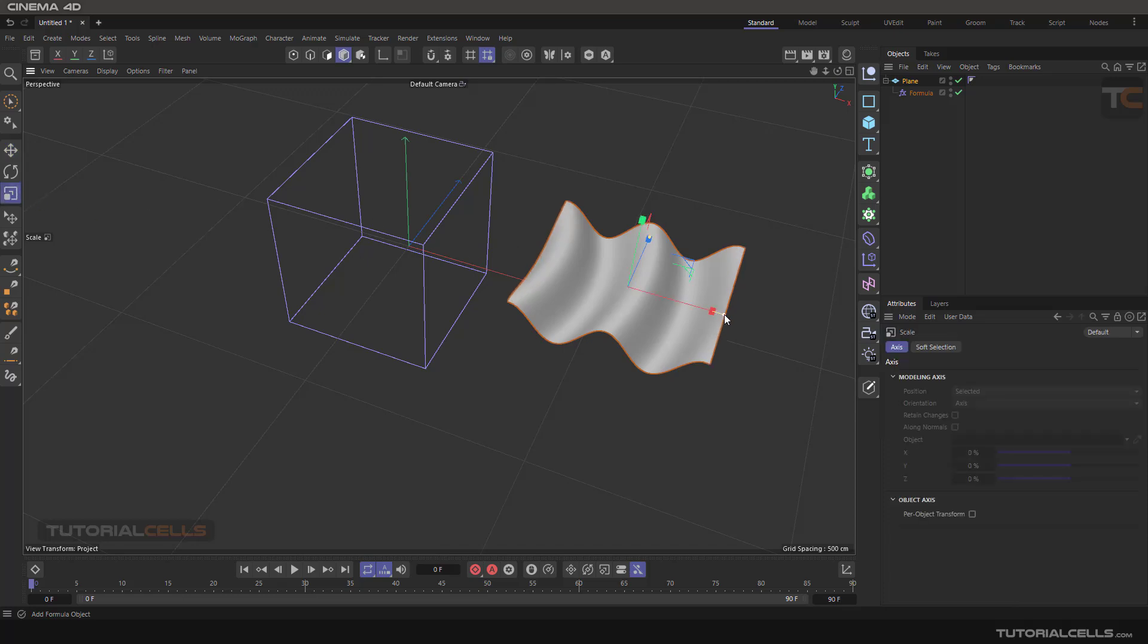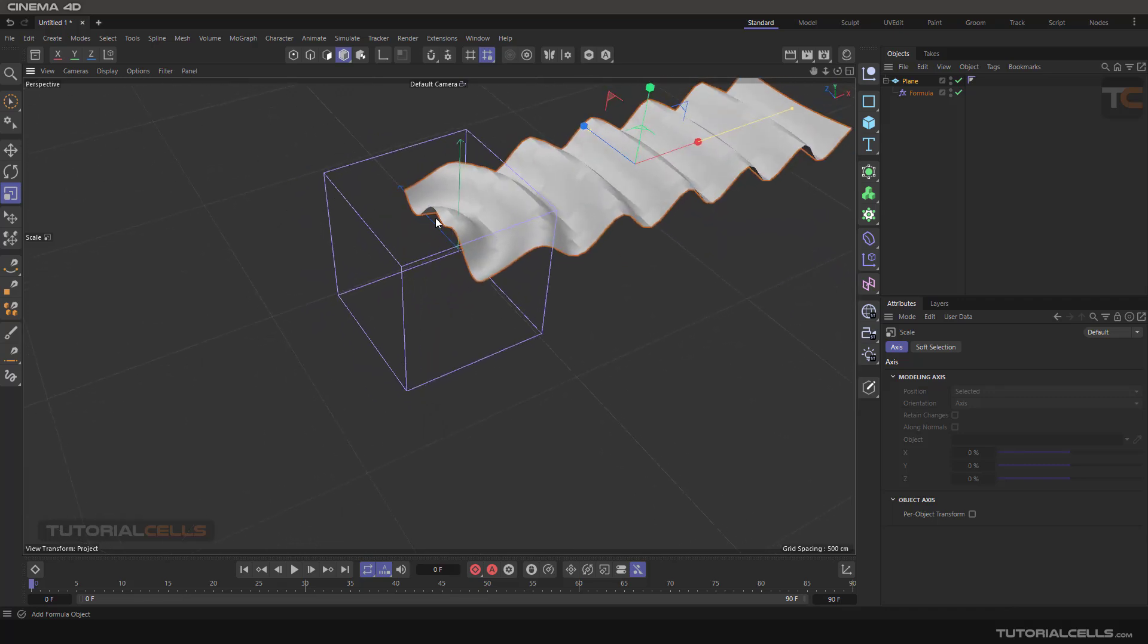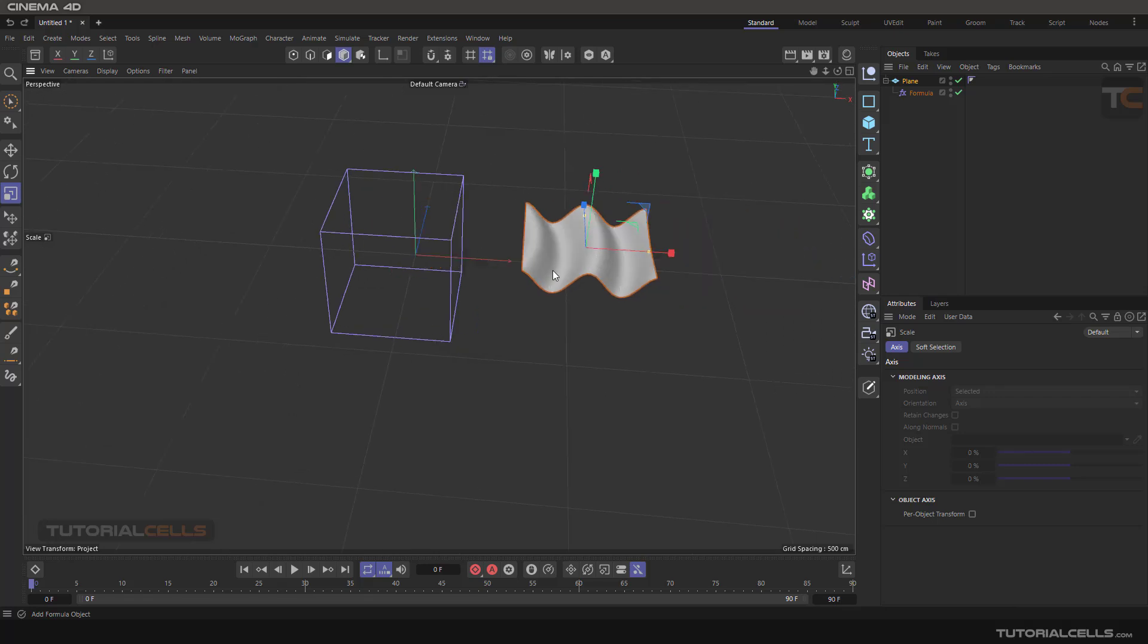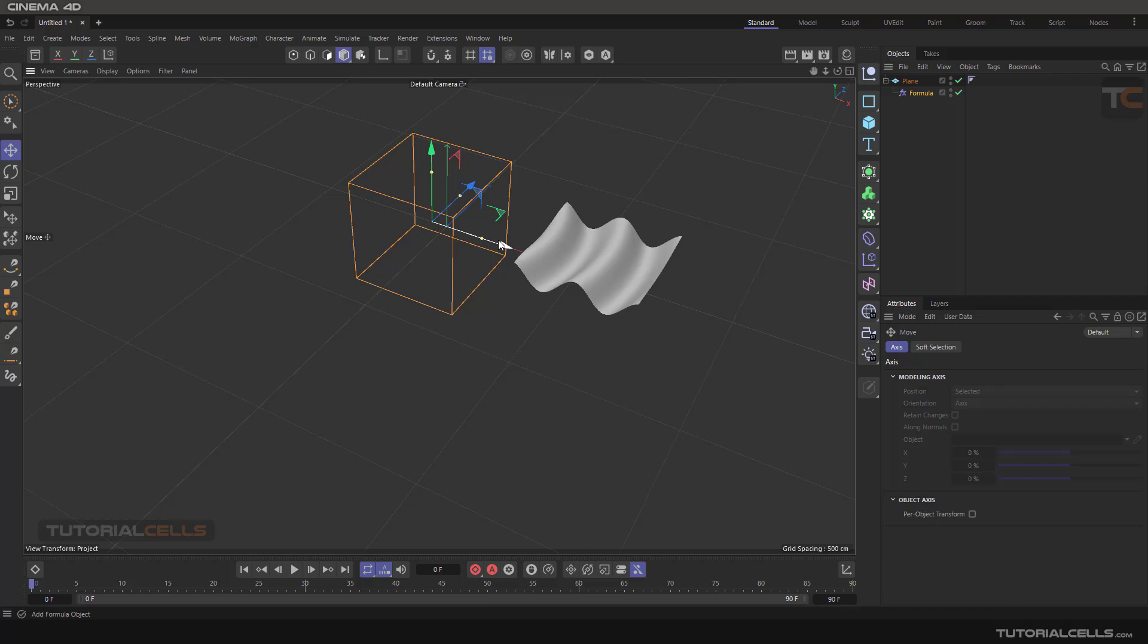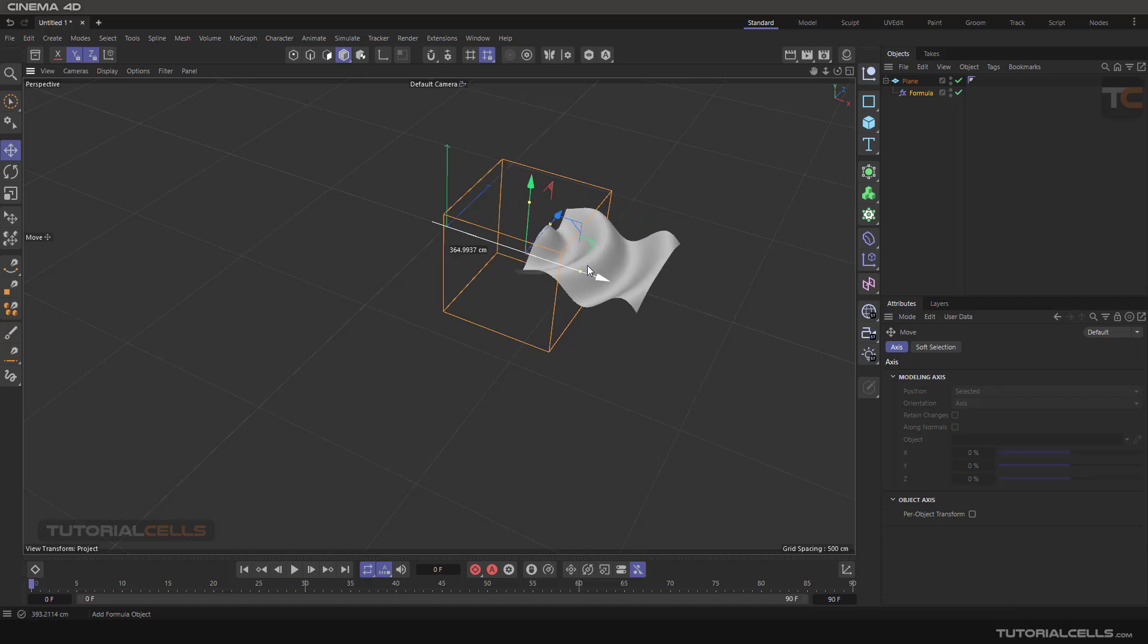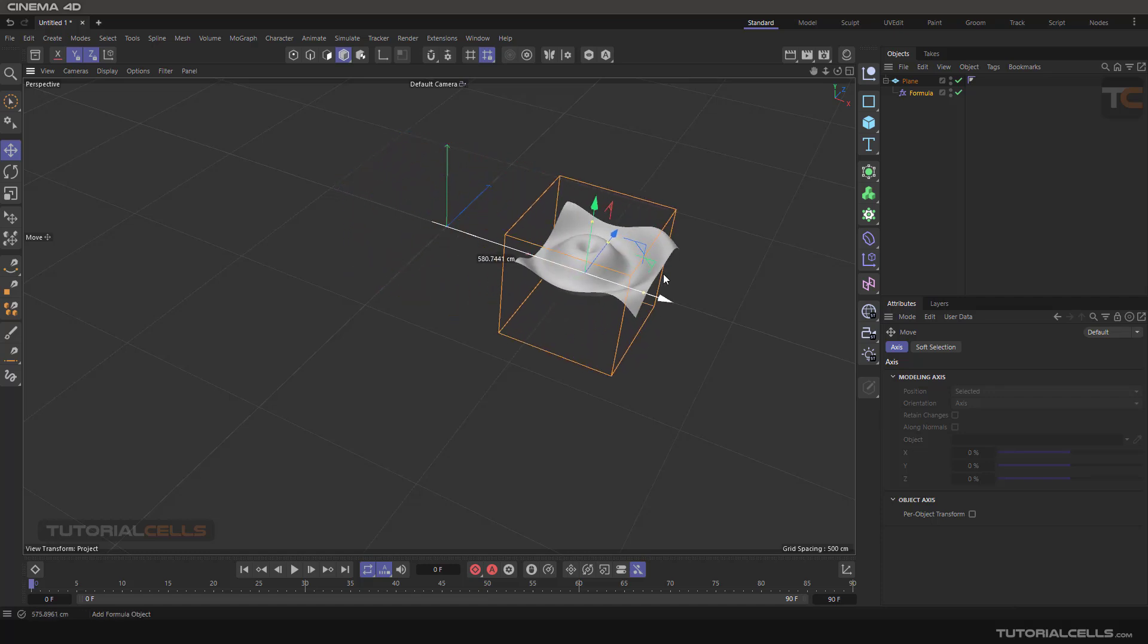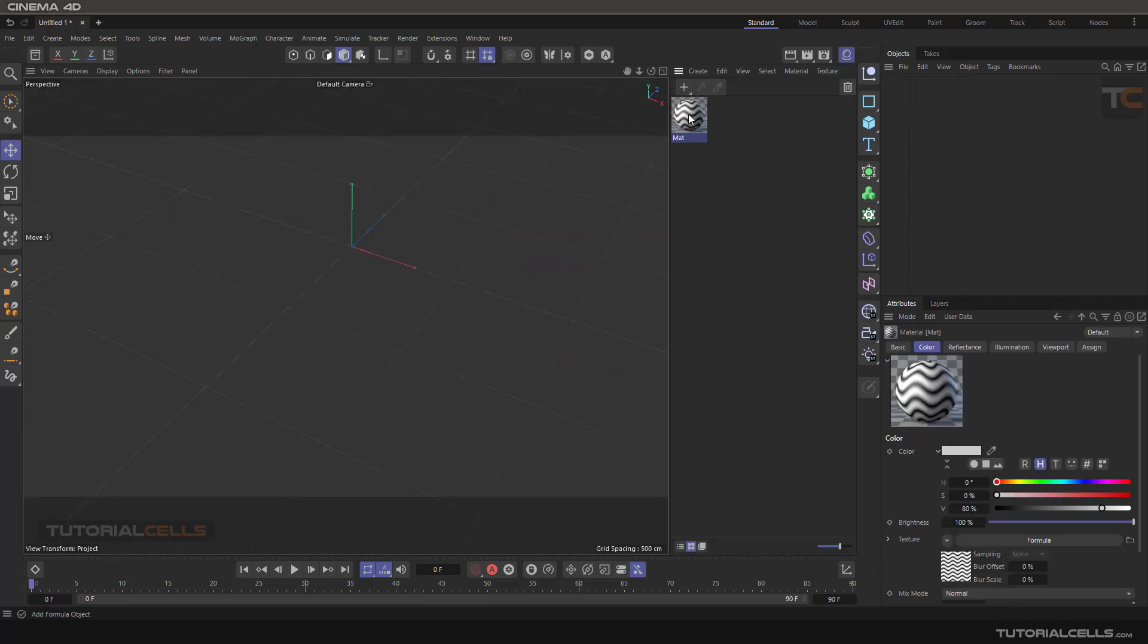This is global and local. The texture and wave of the formula will change because it's switching between local and world coordination. You can see the difference between the local coordination and global. This is exactly how the texture formula works.